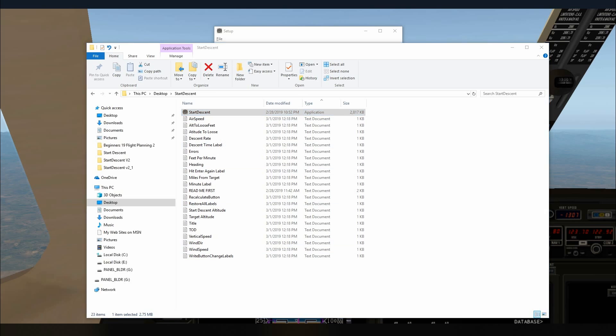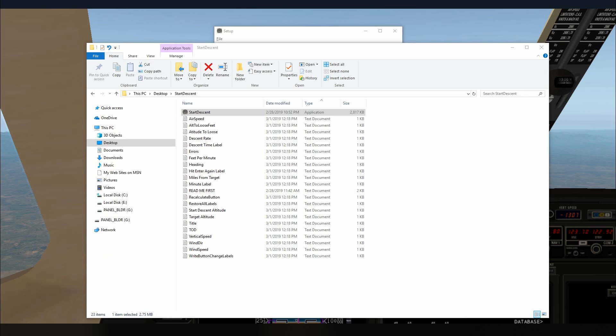So if you don't like the idea of having files written to your computer for some reason, then stick with version 1. It does nothing but math. It will not write files to your hard drive. So that's all there is new in Start Descent.